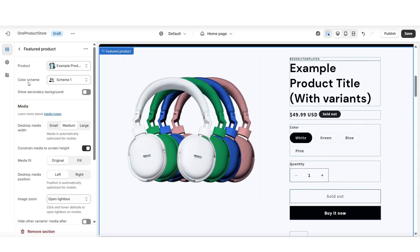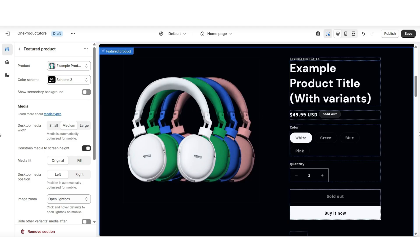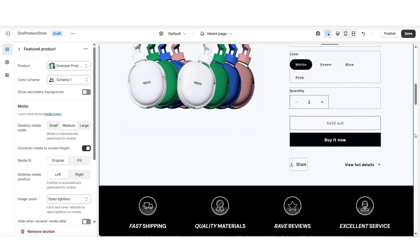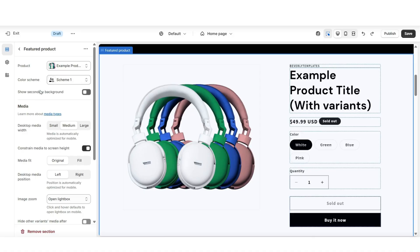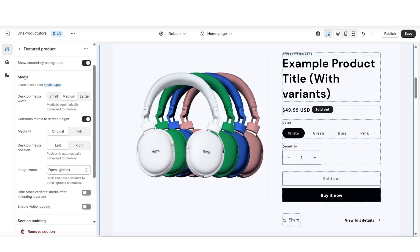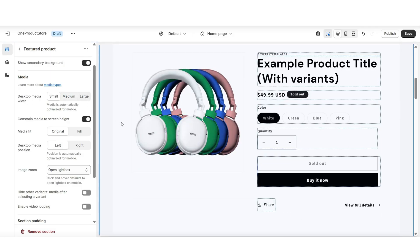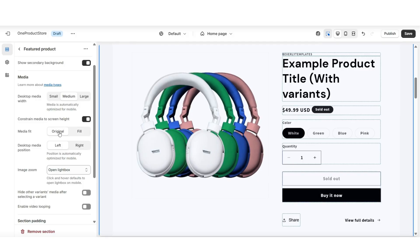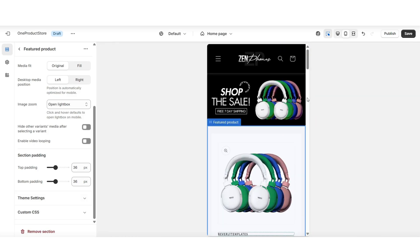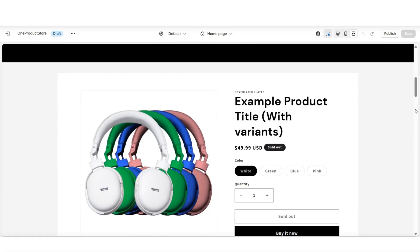For the customization settings, you can choose to apply a new color scheme to this section — be sure to select one that ties in with the rest of your website. You can also choose if you'd like to show a secondary background, which will apply a border around this section. Under Media, you can adjust the media width for desktop view and play around with the media fit setting. You can also customize the desktop media position to have photos appear on the right or left side, and clicking the phone icon shows how this section appears on mobile devices.